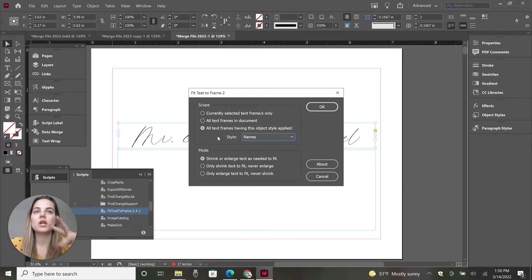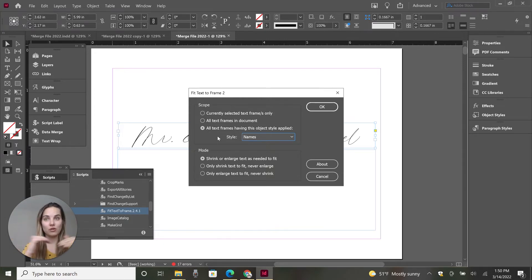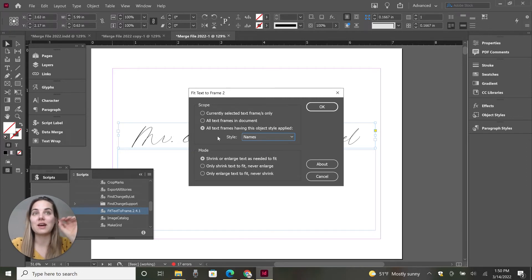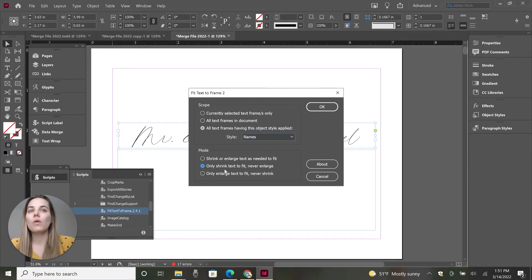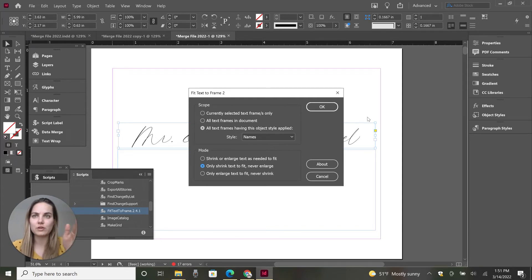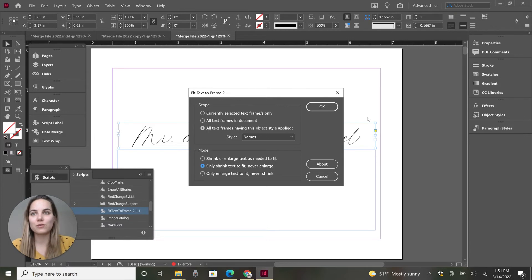We'll choose 'Names' and then you can change how the font size is going to adjust. You can shrink or enlarge if you want every piece to be exactly a certain width. In this case, we just want to make it smaller — we're going to keep it at 51 unless it's too big for the box, then we want to shrink it. So we'll select 'Only Shrink, Never Enlarge.' There's a lot of different uses for this. Then you click OK and we're going to watch the magic happen. If nothing happens, you might have done something wrong.